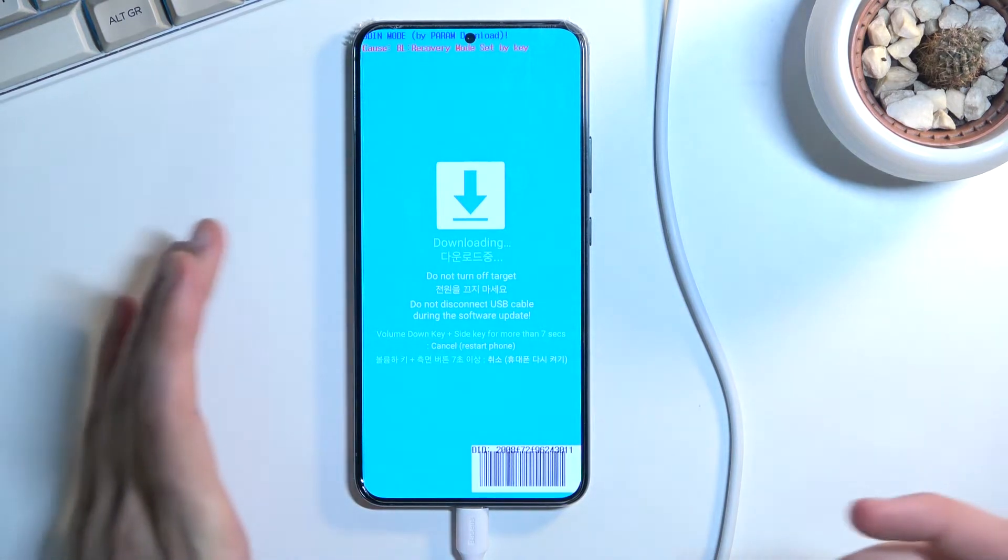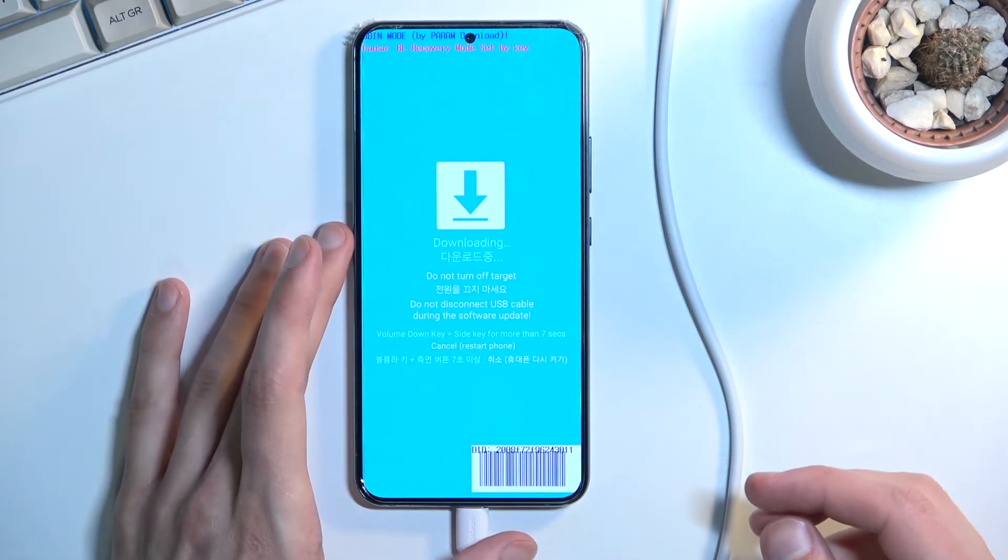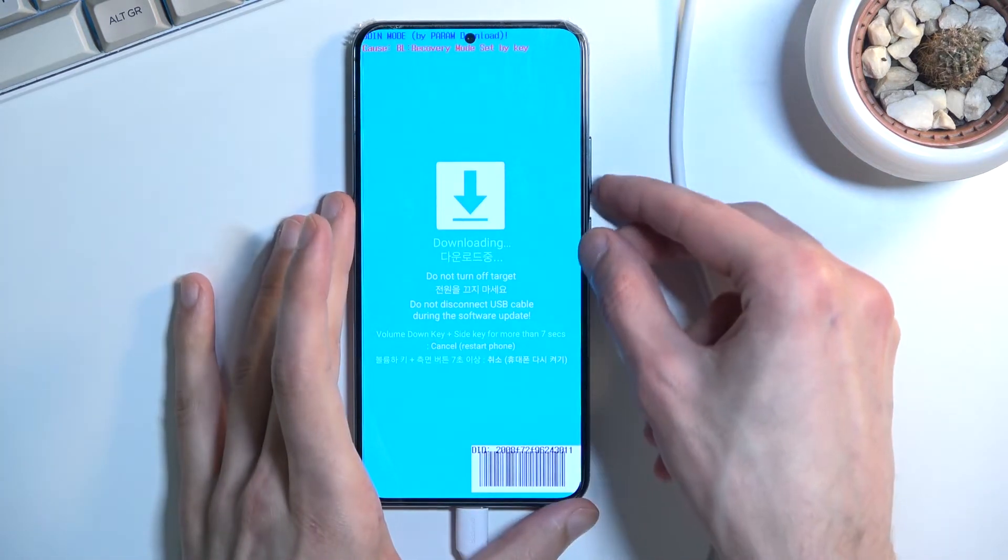And now just to leave this specific mode I need to hold power key and volume down. So that's what I'm going to do right now.